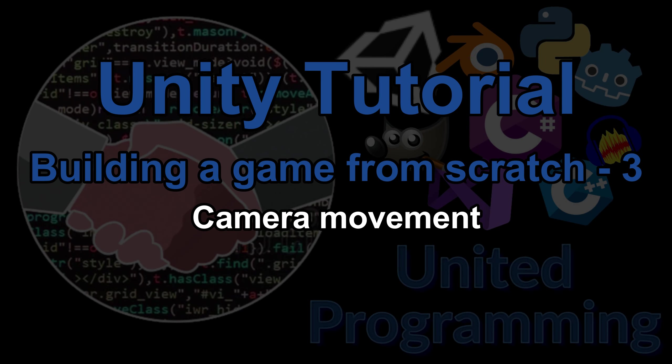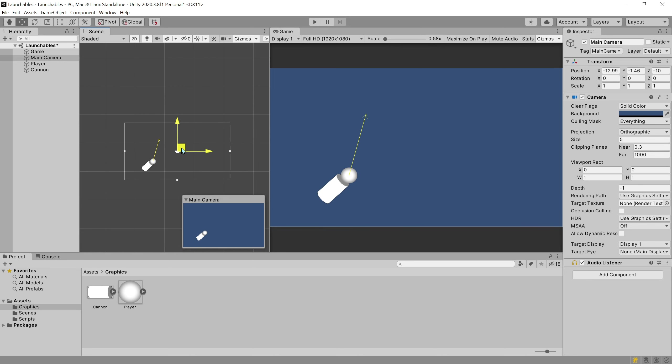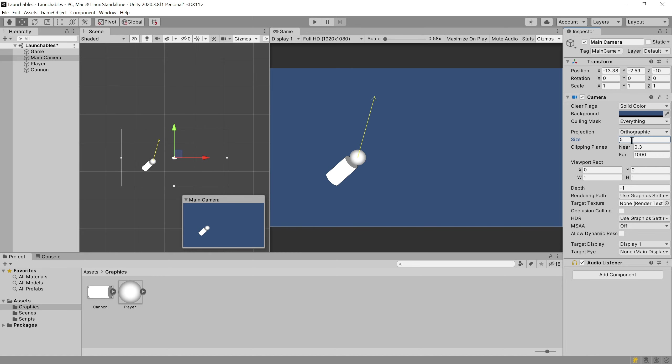Welcome. This video is the third in a series of tutorials about writing a game in Unity. In this video we will set up the camera movements. Project files are in the description. The tutorial is for beginners.